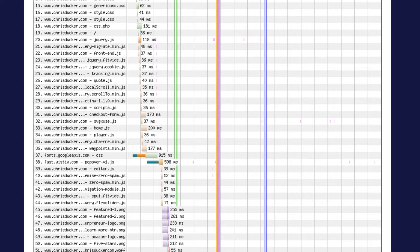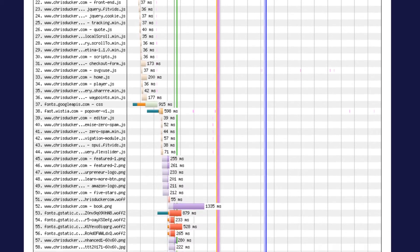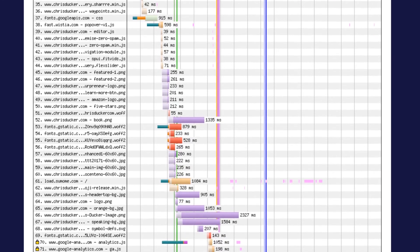If you see long bars you want to investigate them. In this case we're looking for the purple ones. The purple ones are images, and we're looking for large purple bars, and as you can see here I can see at least two.